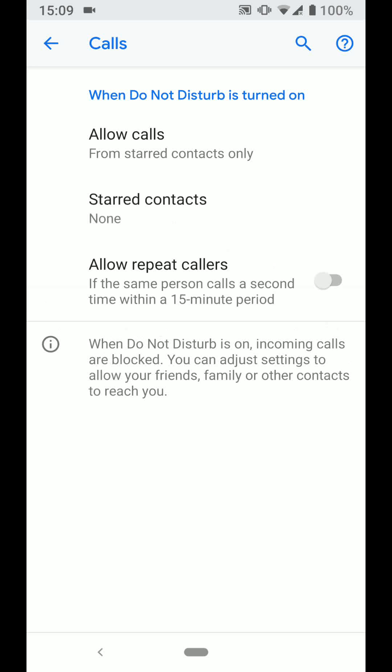By choosing this option, when Do Not Disturb is enabled, you will only receive a call from your contacts who are tagged with a star.